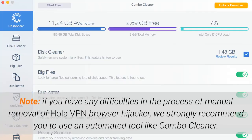Note: if you have any difficulties in the process of manual removal of OlaVPN browser hijacker, we strongly recommend you use an automated tool like Combo Cleaner.